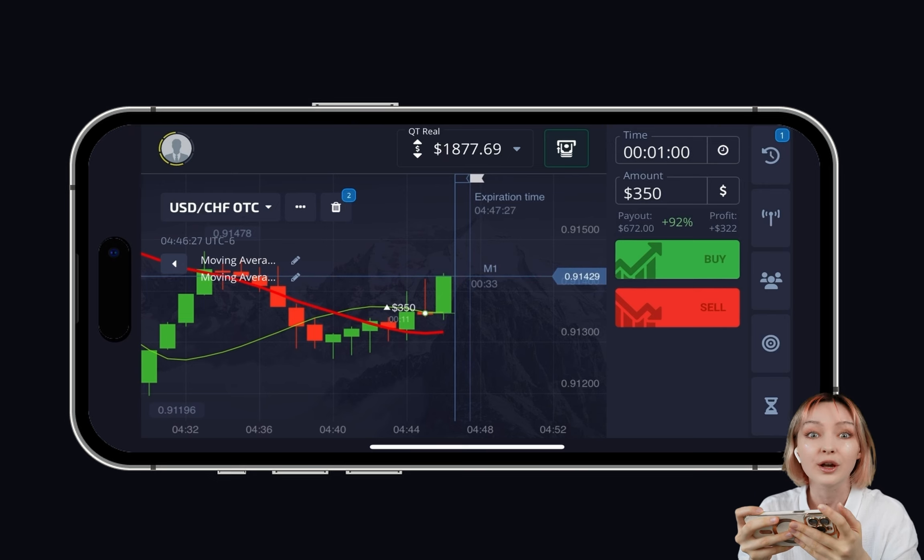The link to my signals will be waiting for you below this video. Make sure to subscribe, and don't forget to share this video with your friends. See you very soon.